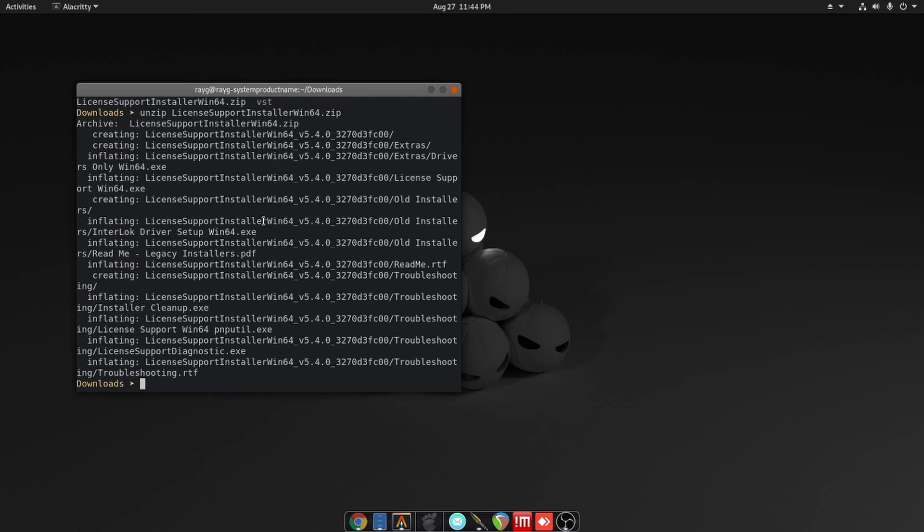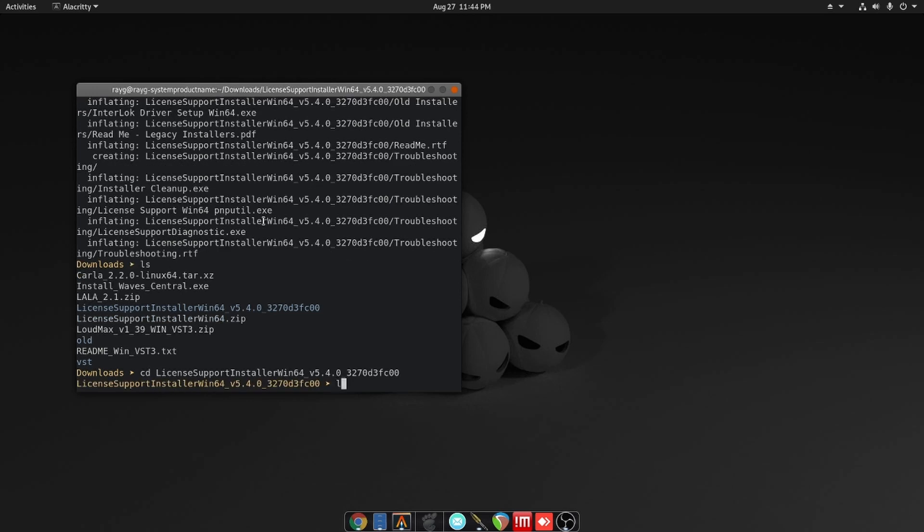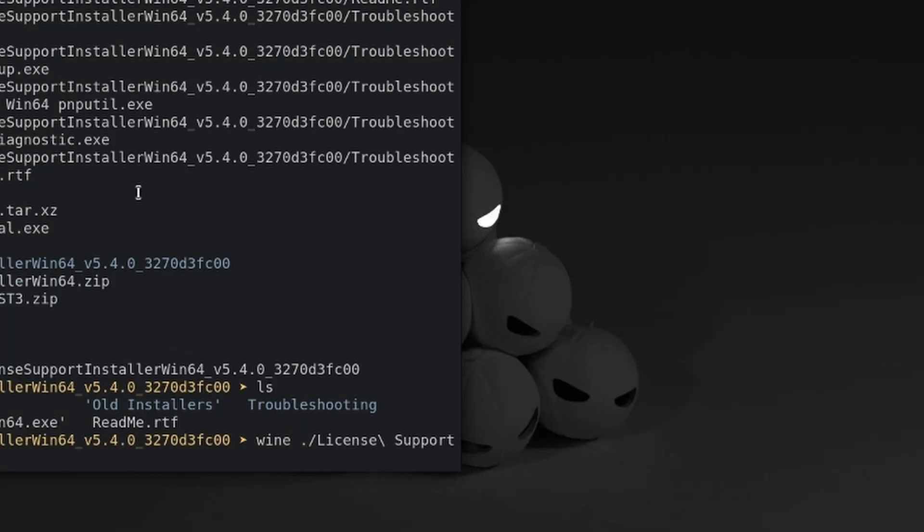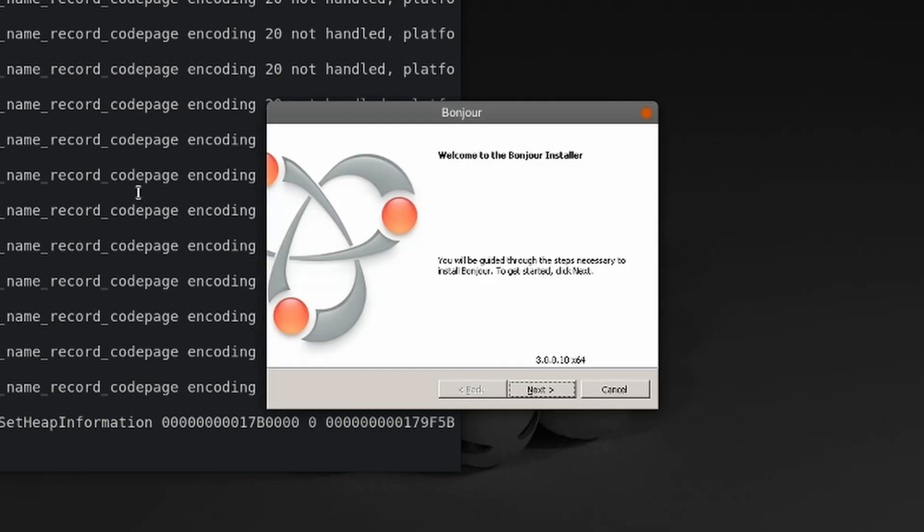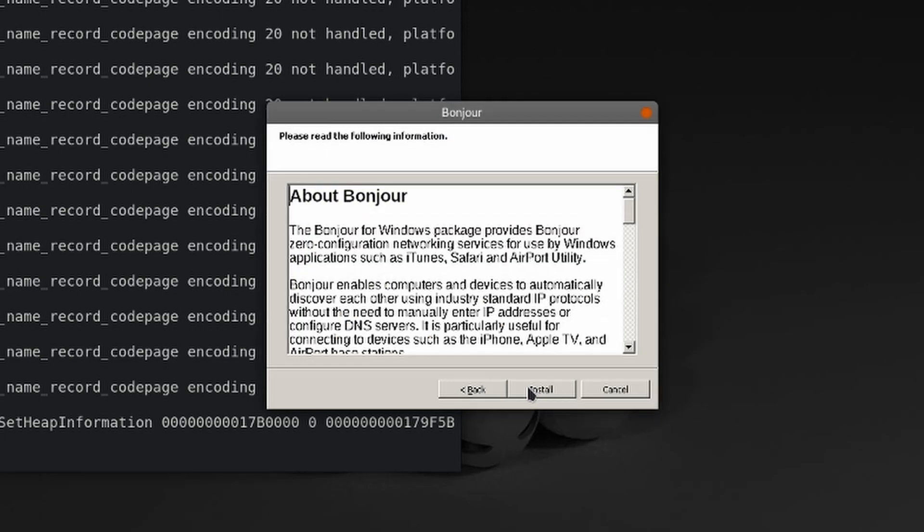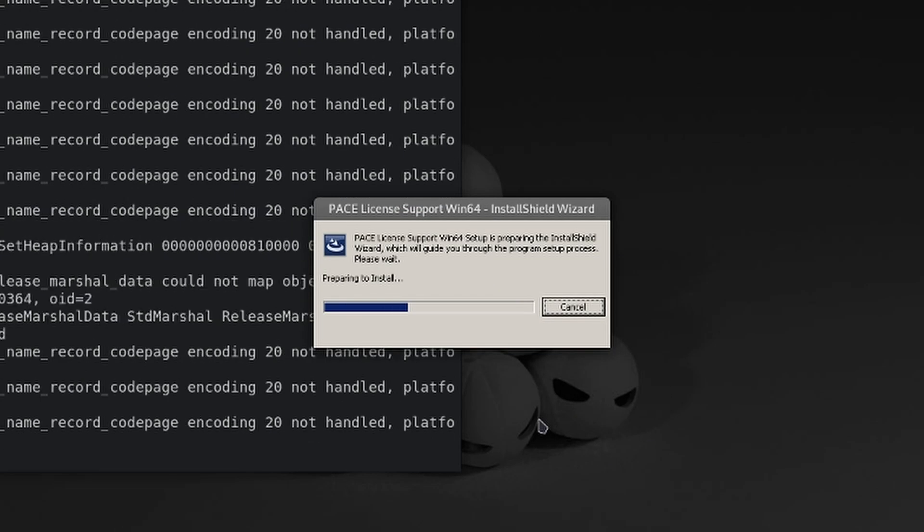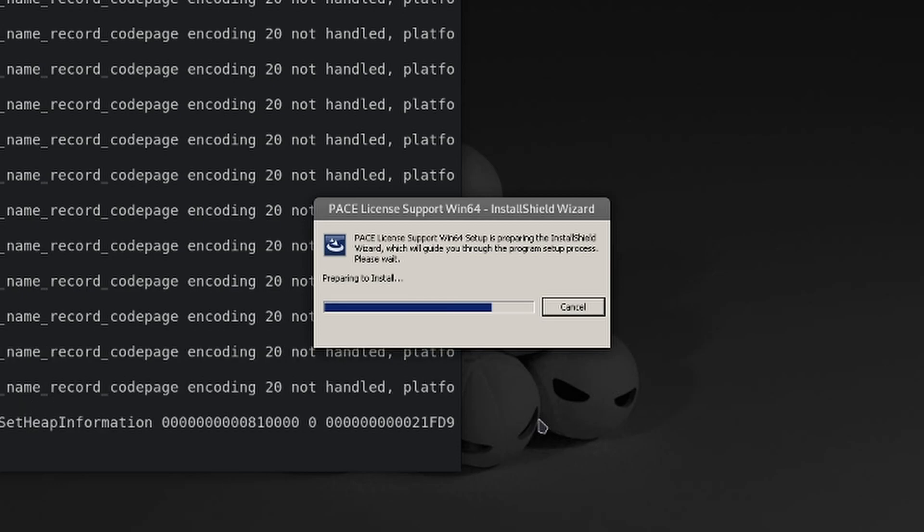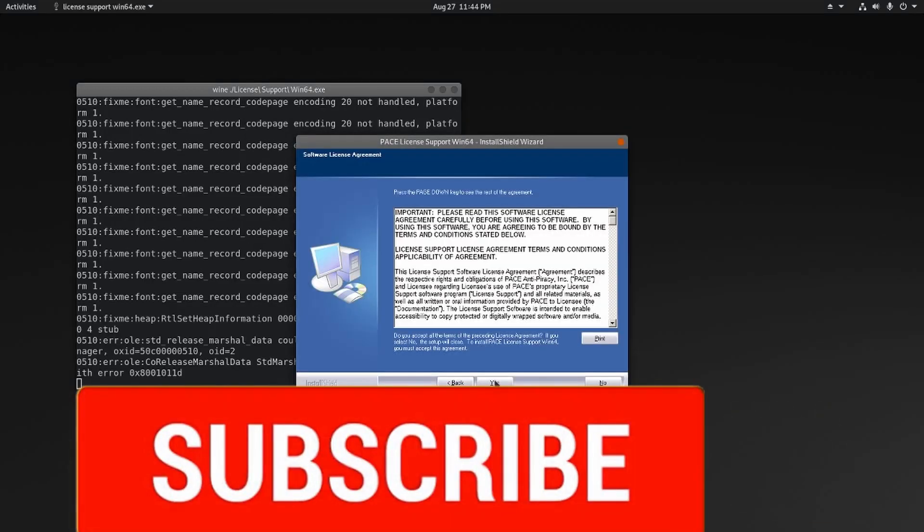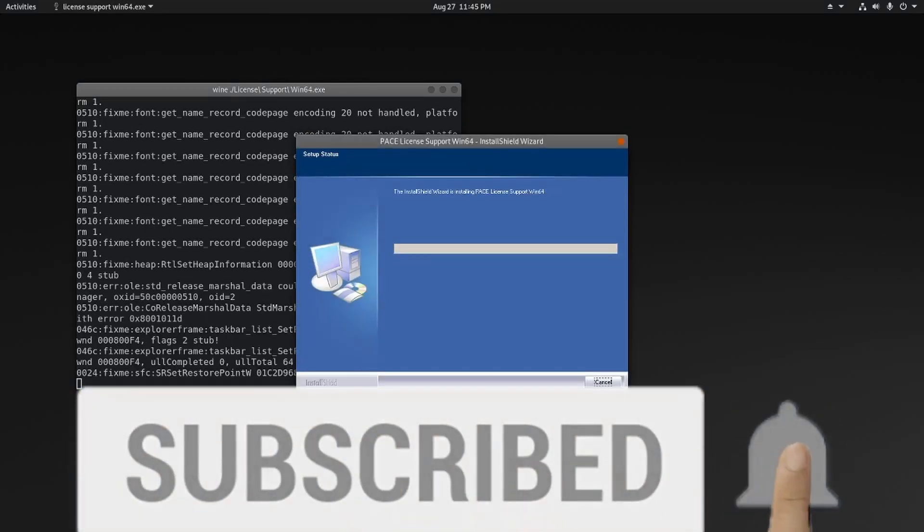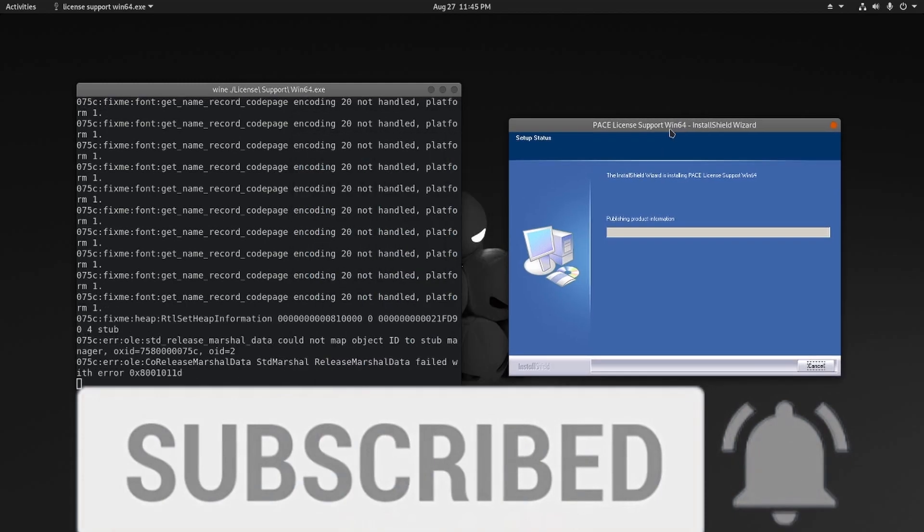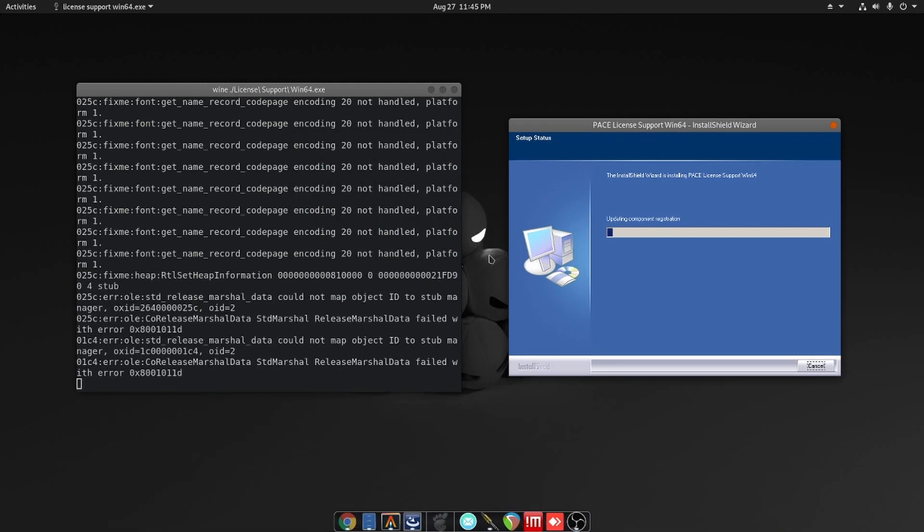So everything has extracted. Let's go ahead and go into that directory, so we're going to do the same thing basically: use that Wine command and install this using Wine. Alright, so the same thing as the Waves Central, we're going through the setup files. Let's hope that this does not fail.